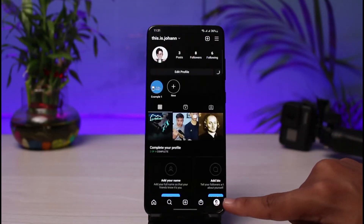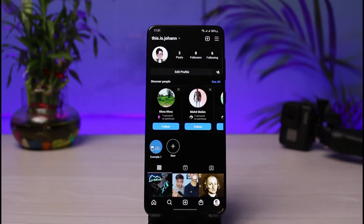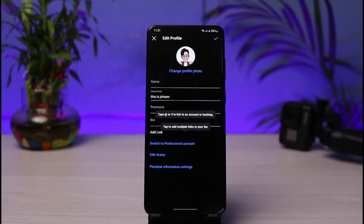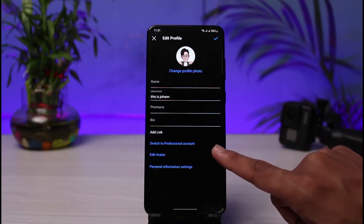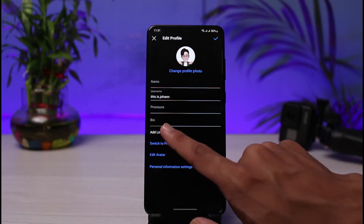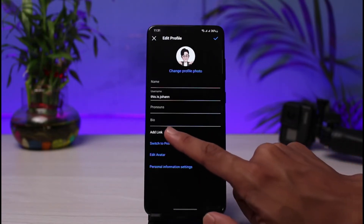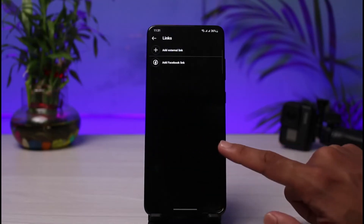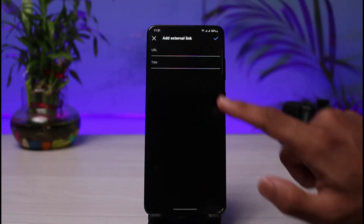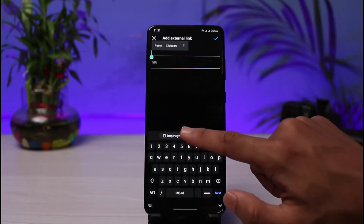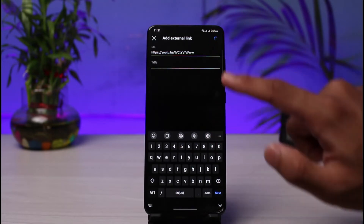Once I copy the link, I'll come to Instagram and go to my profile page. From your profile page, tap on Edit Profile at the very top. You'll see various options, and there is an option called Add Link. Tap on Add External Link.